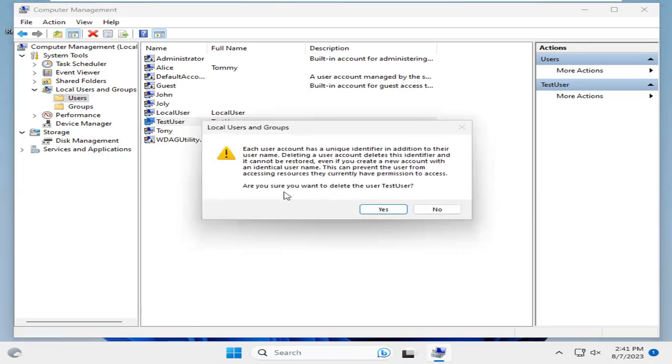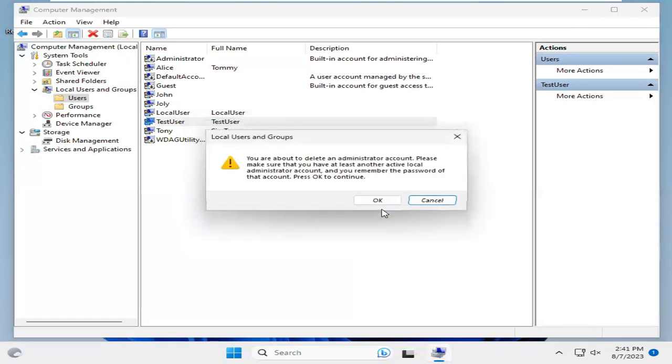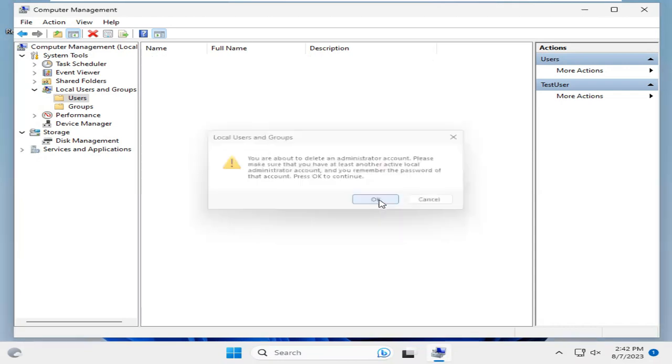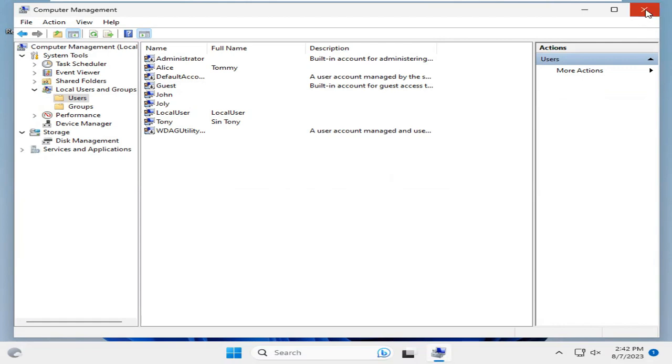And this is a notification. Are you sure you want to delete this user, the user Test User? Click on Yes. So, the test user has been deleted from my computer. Now close Computer Management.